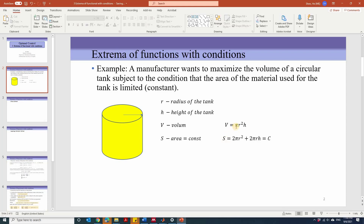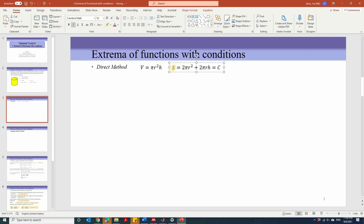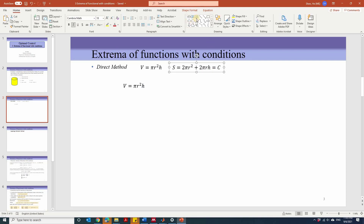We have two methods to solve this problem. The first method is called the direct method, and the second is the Lagrange multiplier method. In the direct method, the volume is pi r squared times h, a function of two variables r and h. To find the maximum, we need to take the derivative with respect to one variable and set it to zero. We replace one variable using the constraint, and from the constraint we can find h equal to one over 2 pi r times (C minus 2 pi r squared).